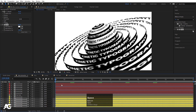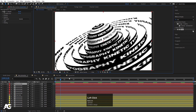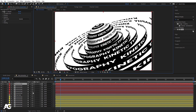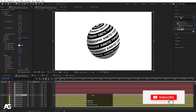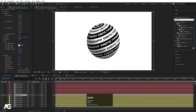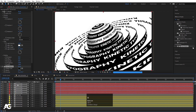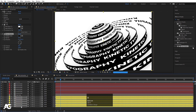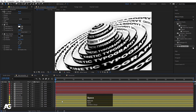Select the first layer, go to Effect and Presets, search for Drop Shadow, and apply it. Decrease the opacity to 20, increase the distance to 20, and increase the softness to 100 or 200. Copy this Drop Shadow effect, select all layers, and paste it. At quarter resolution you can see this kind of result.